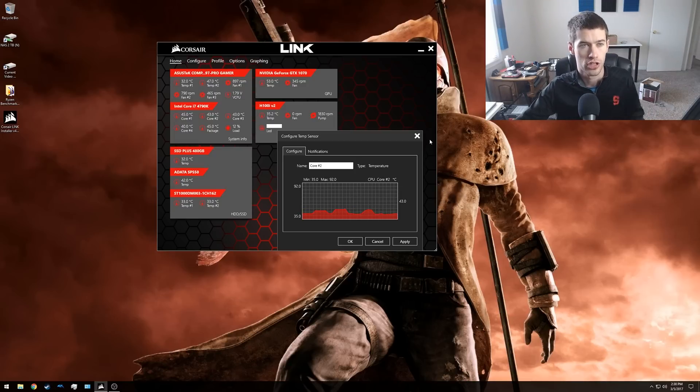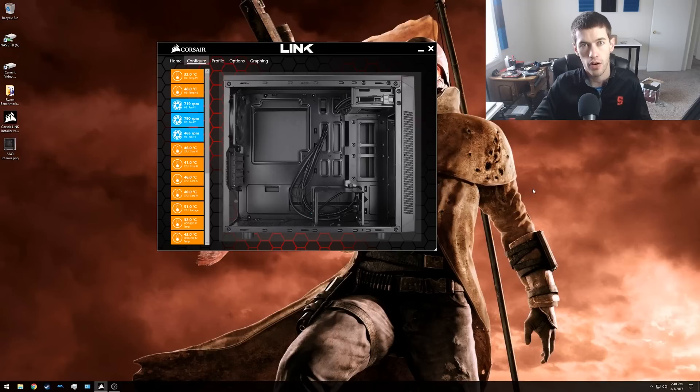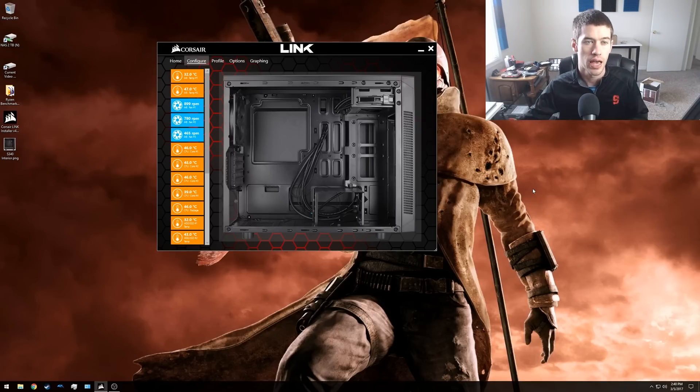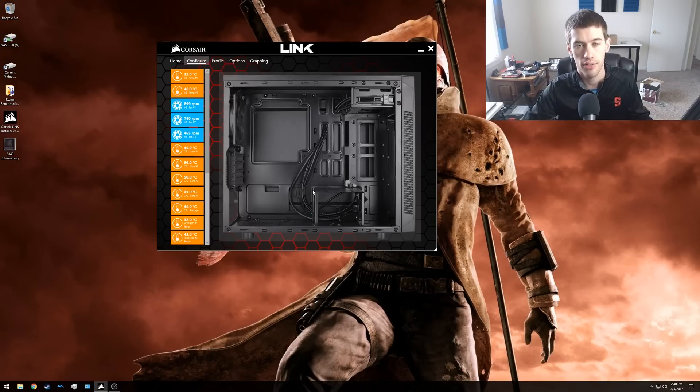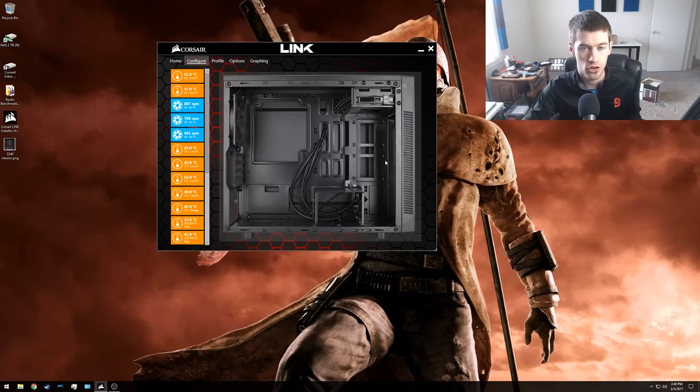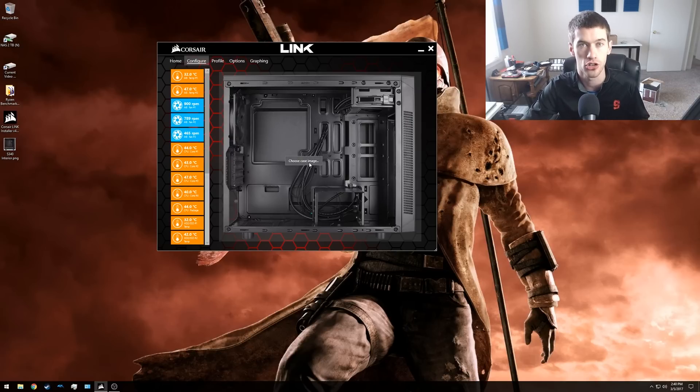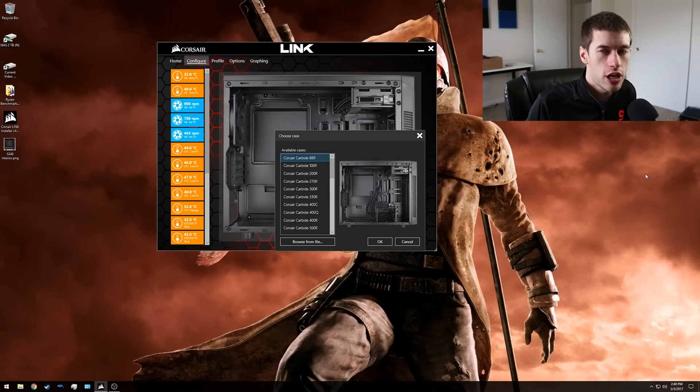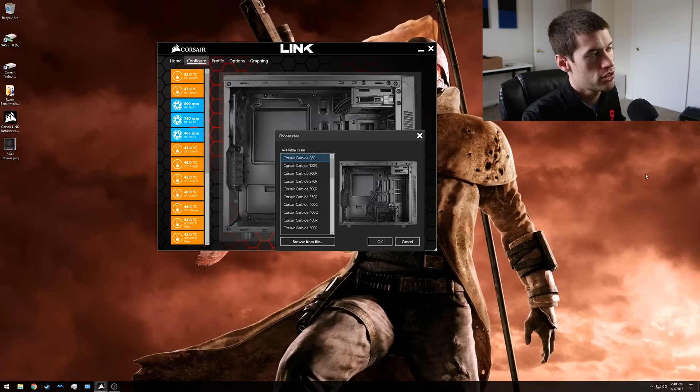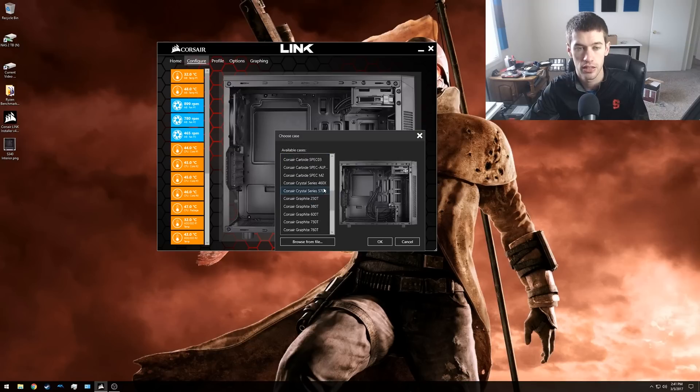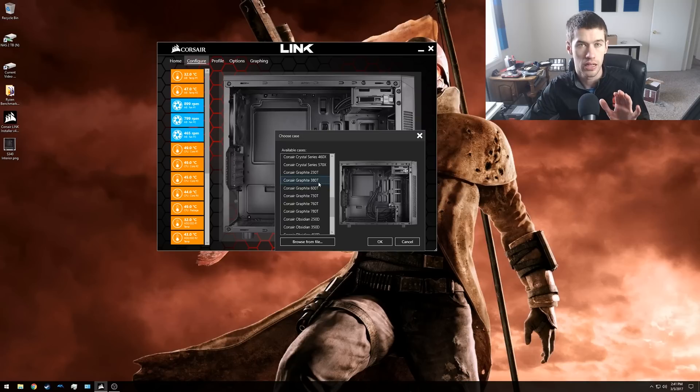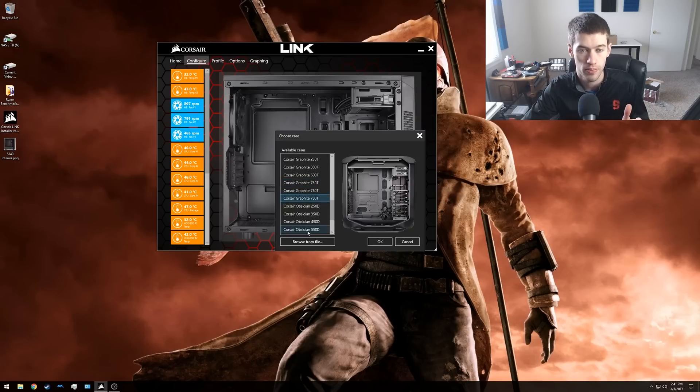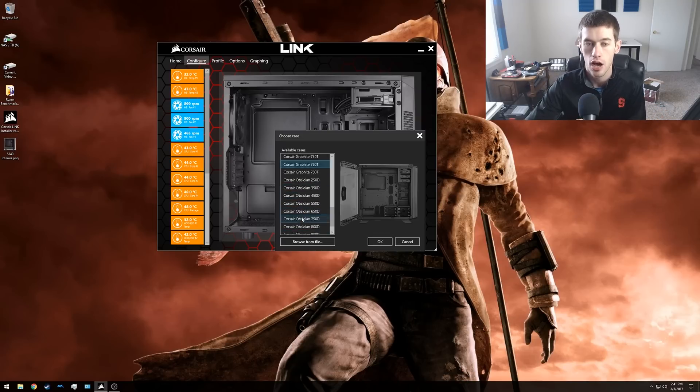At least the version that I'm using which I believe is Corsair Link 4. Under the configure tab is another sort of cool touch of Corsair Link in that it has this picture of a chassis. You can adjust this picture however you want with whatever case you may have by simply right-clicking on it and clicking choose case image. Corsair conveniently includes all of its cases or at least a lot of its cases in the pre-given pictures so you can pick whatever case you have if you have a Corsair case.